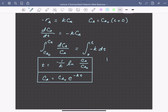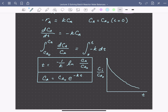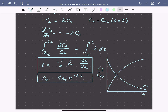We can look graphically at what that concentration profile looks like. Plotting the concentration of each species, A and B, normalized to the initial concentration, the profile for A is this decaying exponential function. The concentration profile for B is going to look like the complement, rising as A is consumed.